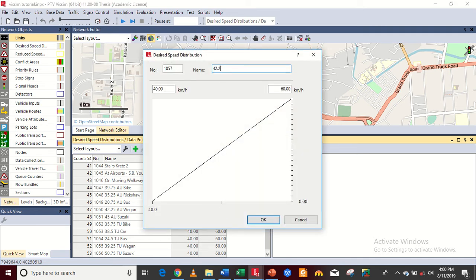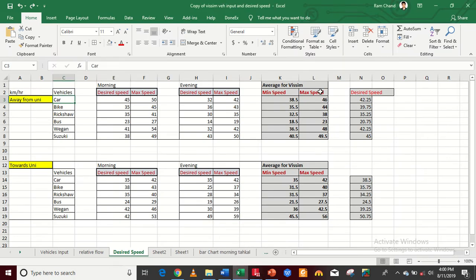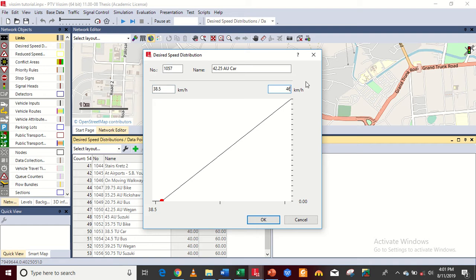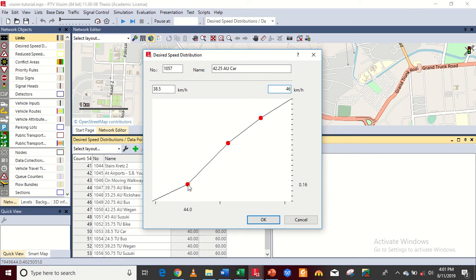I will add it — just right-click on this area and click Add. 42.25 is the away from University car speed. The minimum speed is 38.5 and the maximum is 46. So put 38.5 here and put 46 here.